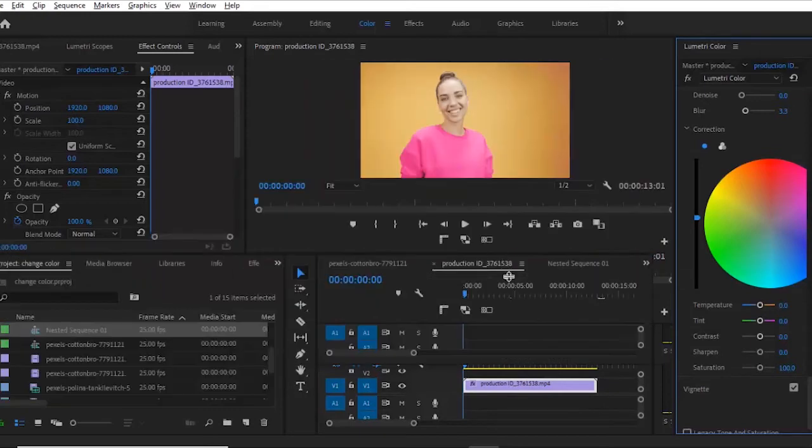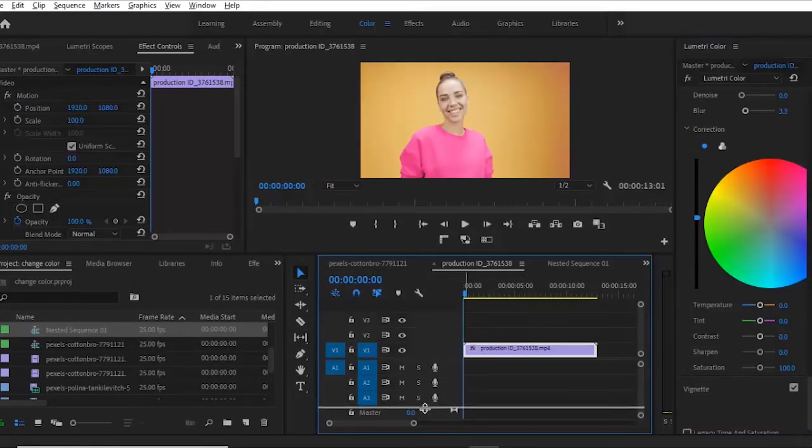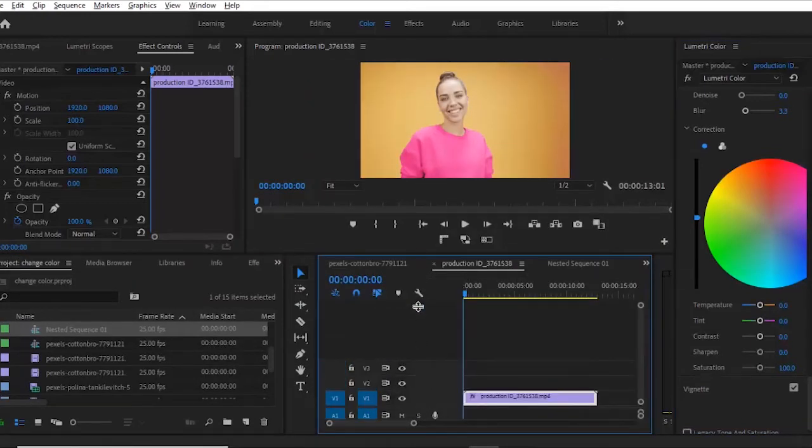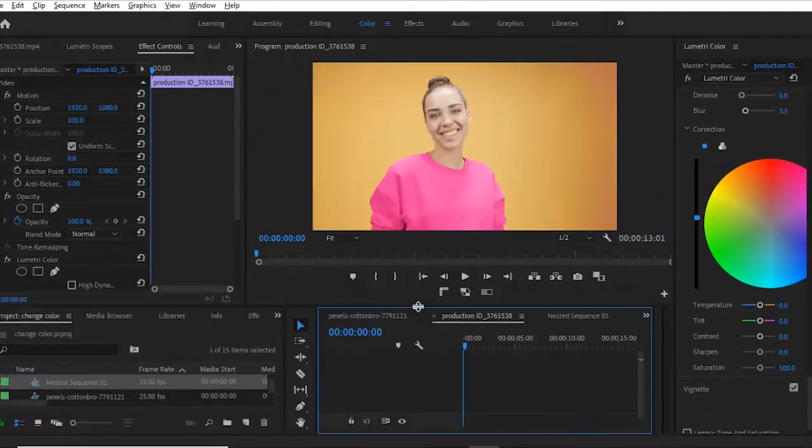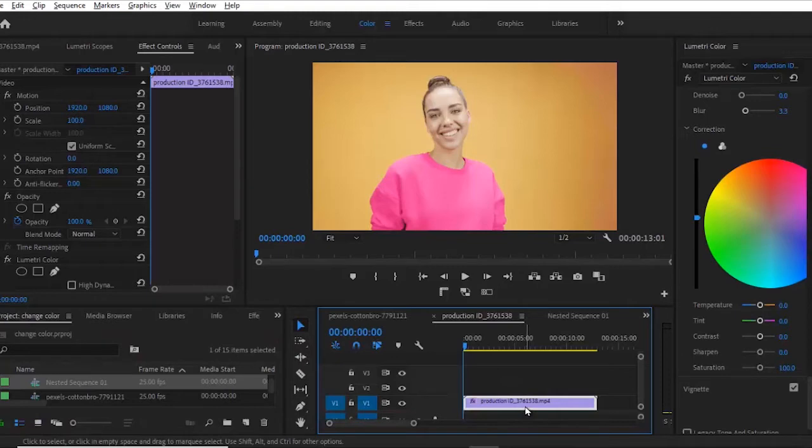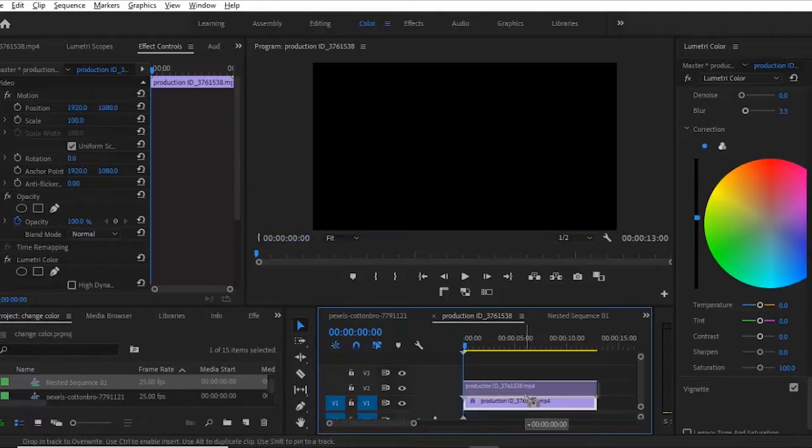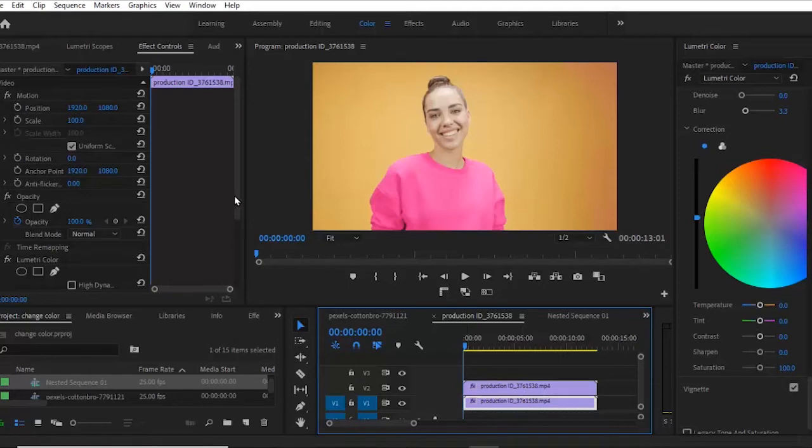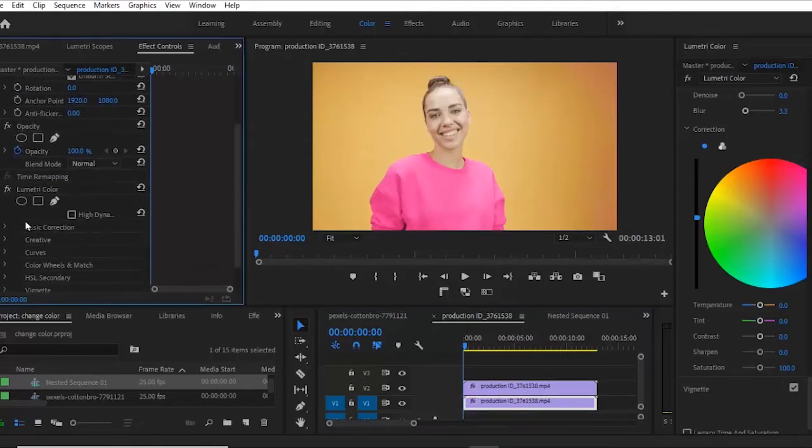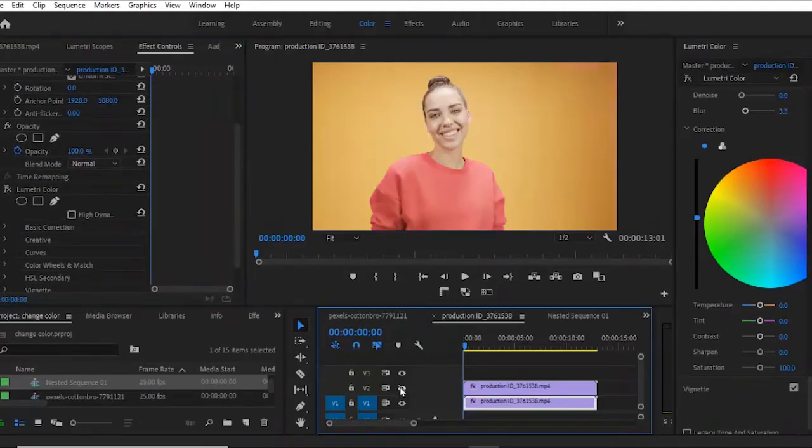The next thing I'm going to do is to select my Alt key and drag this up to duplicate this clip. So on the clip beneath, I'm going to go over to my effects control tab over here and off the lumetri color that I have added to this clip.